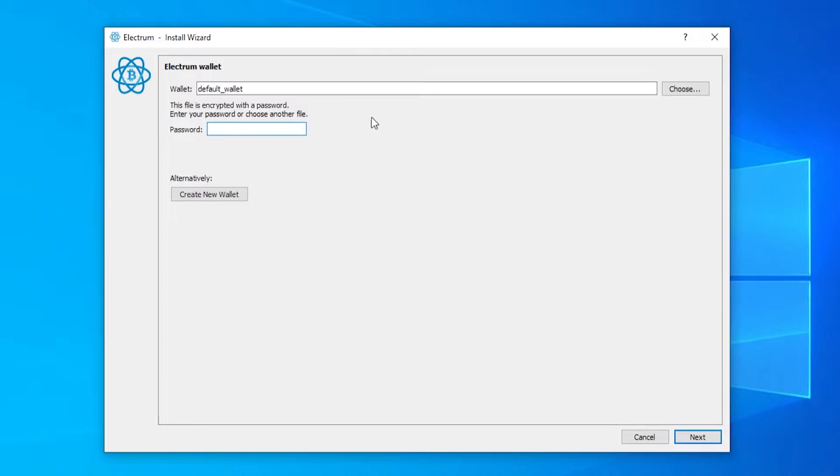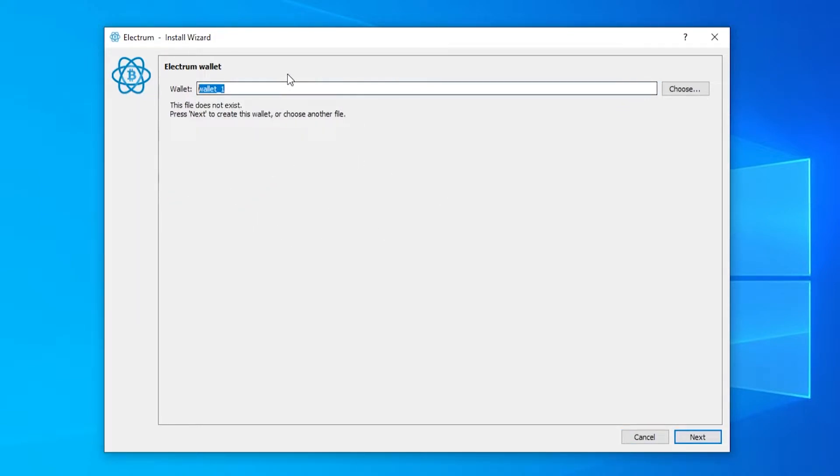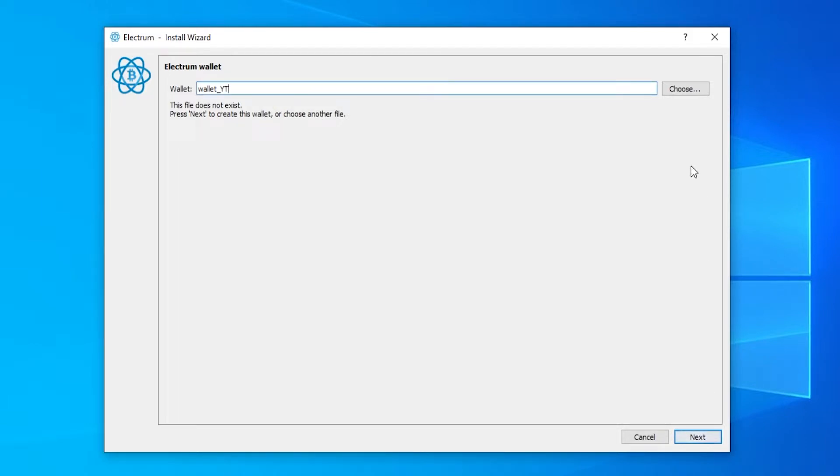Now once you first load it up, because I've installed it before I've got my other wallet here but when you first load it up you'll see create a new wallet. It might look something like this. Here you can give your wallet a name so I'm going to call my wallet underscore yt for the youtube video. We're then going to go ahead and click next.